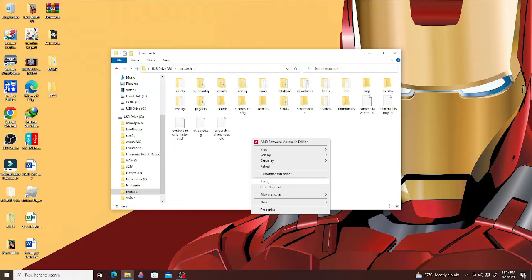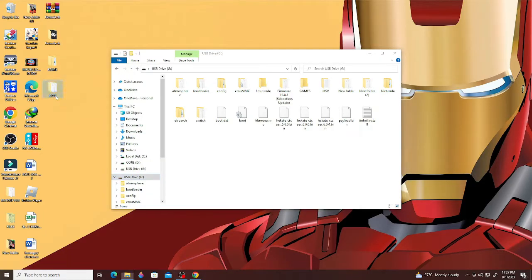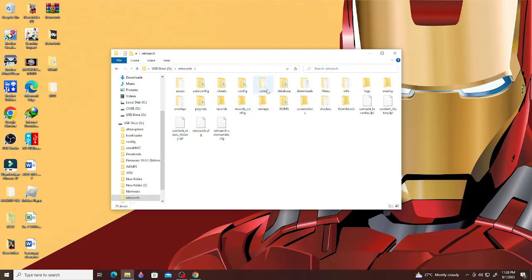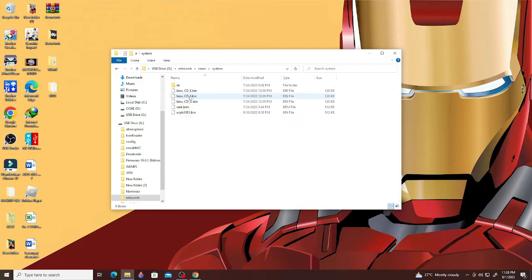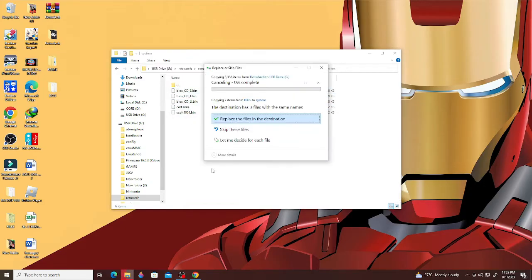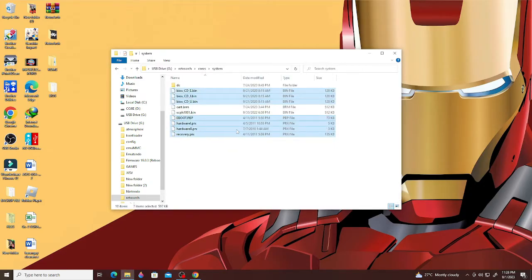Lastly, go back to the BIOS folder that you made and copy all the BIOS files inside. Go to your SD card once again, open the RetroArch folder, look for the System folder, open it, look for the Systems folder, and paste everything there. And that's about it for the process of installing RetroArch on the Nintendo Switch.